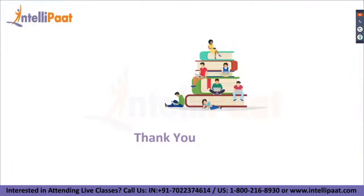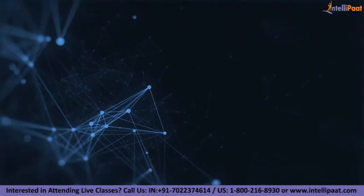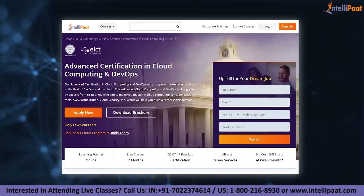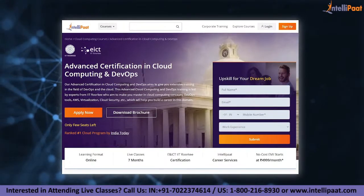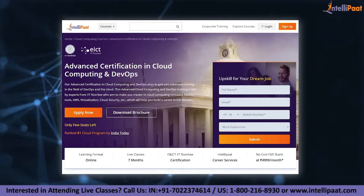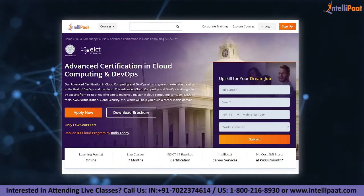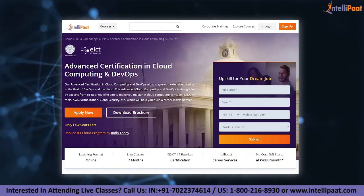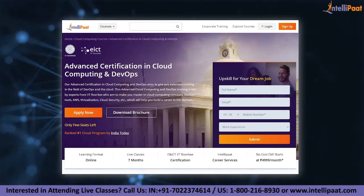That was a quick overview about DevOps — its roles and responsibilities, scope in the market, and how you can grow your career as a DevOps engineer. If you want to make a career in cloud and DevOps, Intellipad provides an advanced certification in cloud computing and DevOps by ENICT Academy, IIT Roorkee, taught by IIT Roorkee professors and industry experts. This course is designed to upskill you and help you land your dream job.